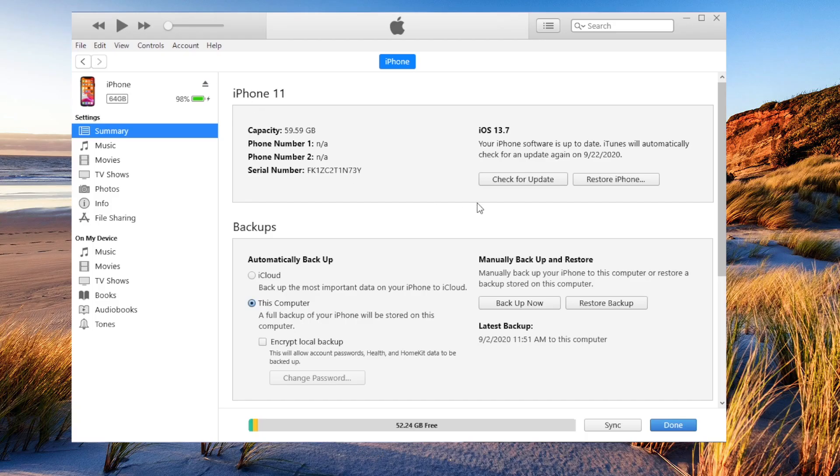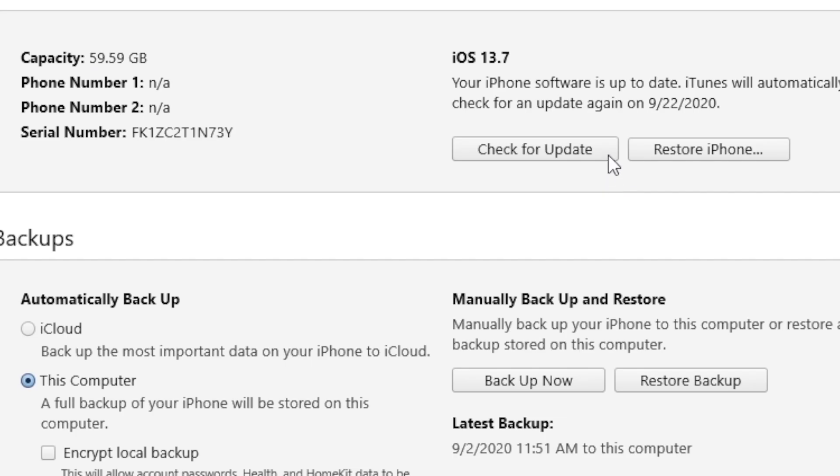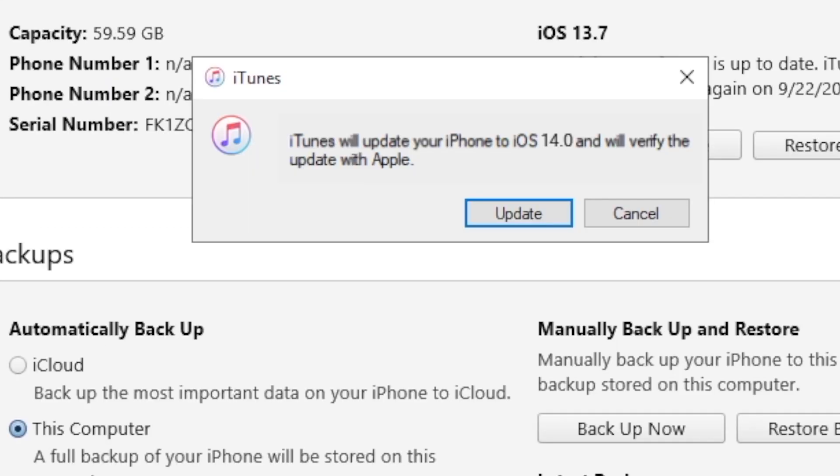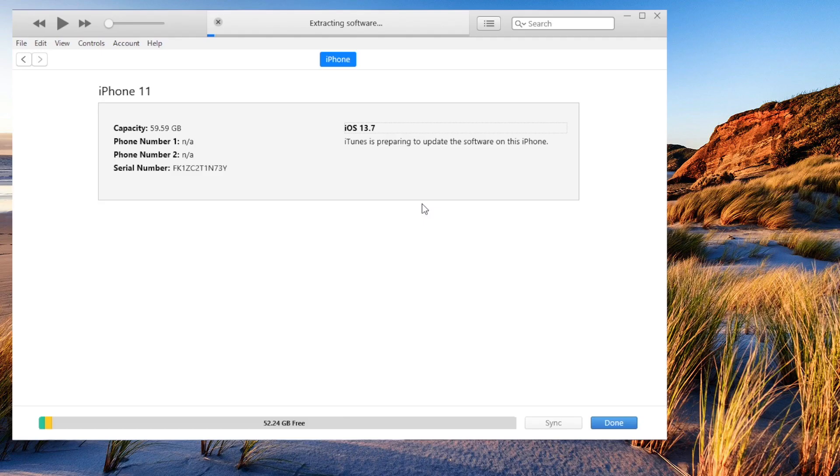Then go ahead and hit the check for update button. It's saying iTunes will update your iPhone to iOS 14, click update to confirm. Your device will now go through the update process.